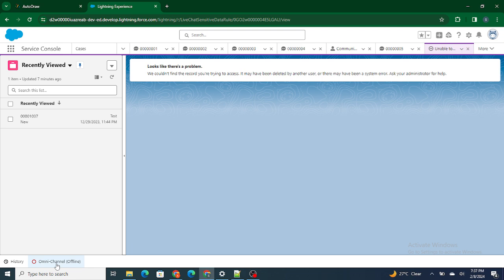This is one of the best things about using Einstein Bots — you can combine Einstein Bot and digital engagement so that no one has to be always available at Omni Channel, because it's not always possible for a person to be available. Whenever someone messages over a Facebook or SMS channel, if no one is available, you can transfer the chat to the Einstein Bot and it will take care of everything.